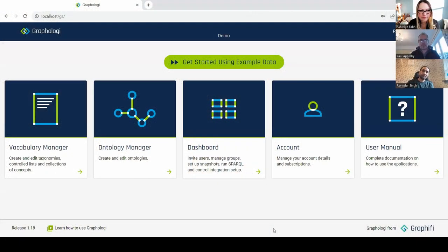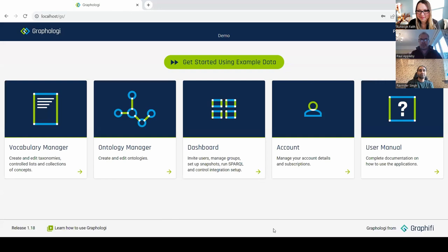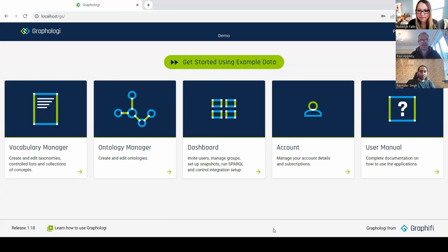We're looking at Graphology 1.18. I'm running this locally, but it's essentially the same as the SaaS version. Version 1.18 was literally launched this past Saturday, so it's the brand new latest version. There's also a managed service version and an on-premise version available, but most of our customers use the SaaS version.